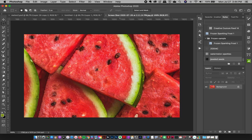First of all I have my screenshot here — an image of a watermelon — and I want to create my color palettes. To do this, all I have to do is simply select an area and go to Edit > Define Pattern.